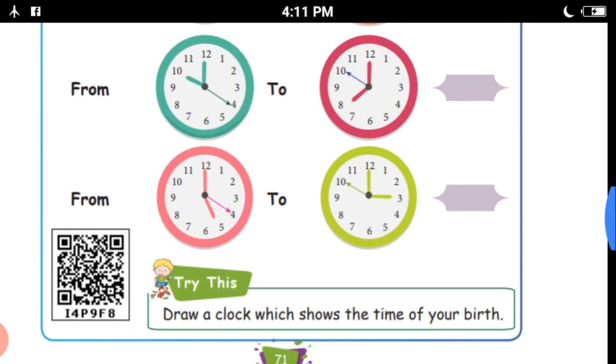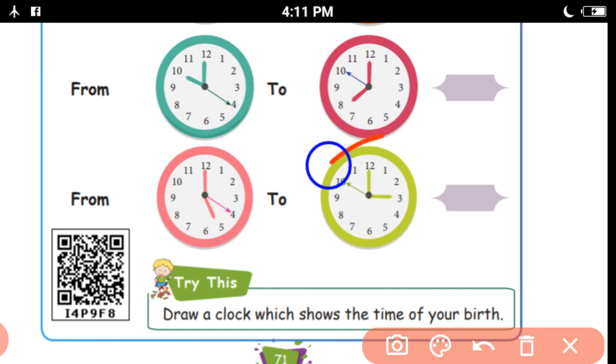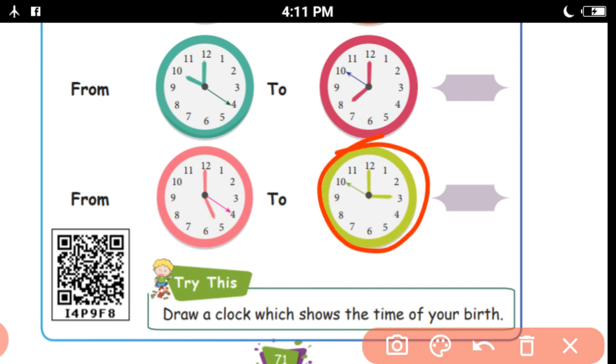Next: 5 o'clock to 3 o'clock. So from 5 o'clock to 3 o'clock, counting: 1, 2, 3, 4, 5, 6, 7, 8, 9, 10 — 10 hours.